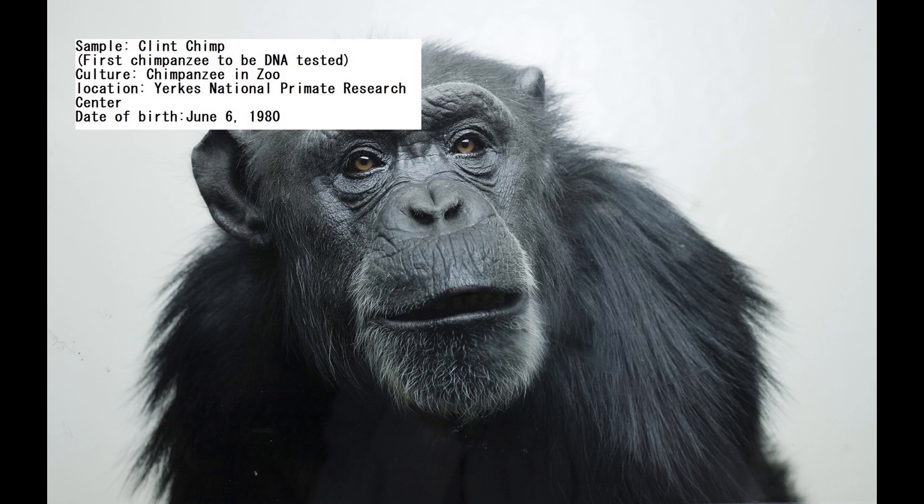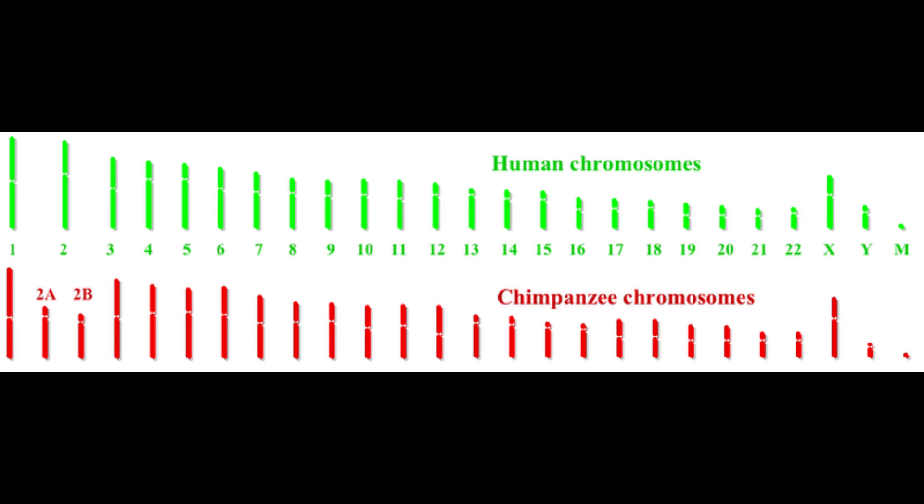Now, this chimpanzee died in 2004, and he was genotyped in 2005, a year after his death from his remains. It's a very interesting chimpanzee because this is the first chimpanzee that took a DNA test.